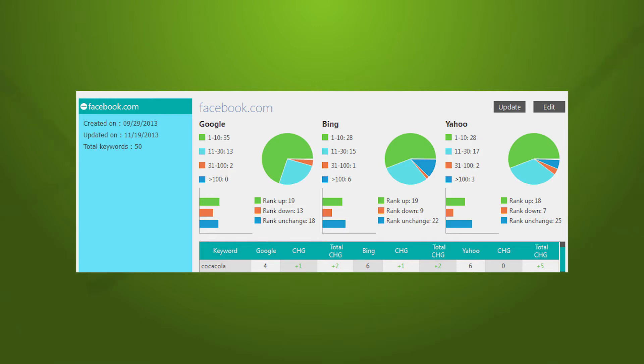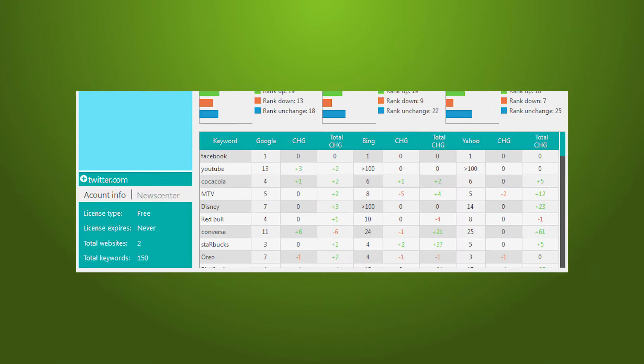RankAware is free for one website link, and you can track unlimited keywords. I will show you how simple and efficient it is.